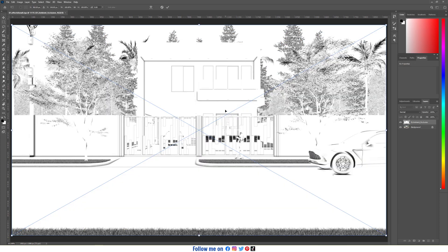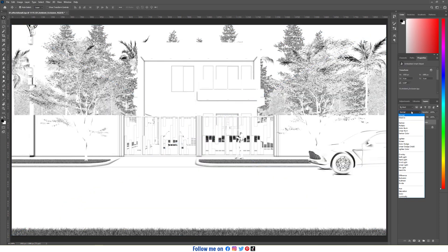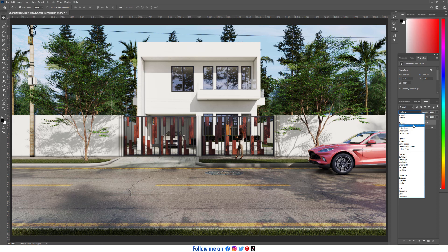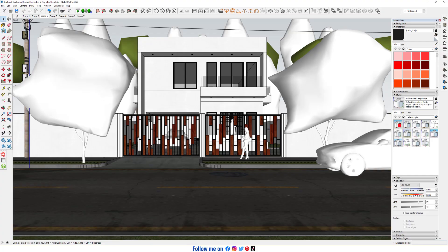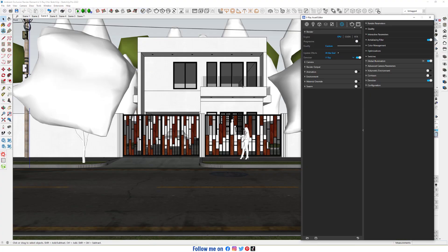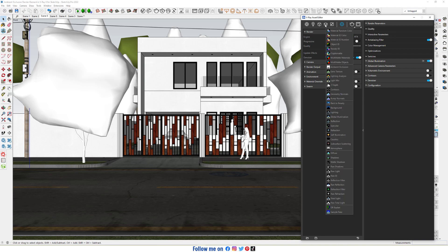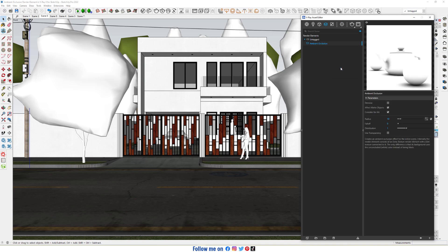In this video we talk about ambient occlusion render element. Open asset editor, click on the render element, and choose ambient occlusion.